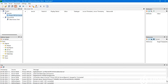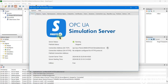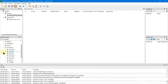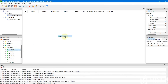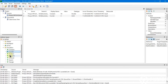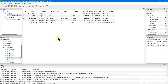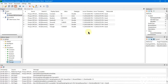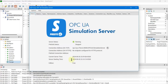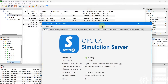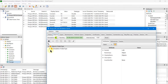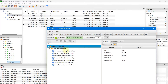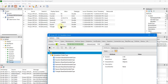We now have the address space of the ProcessOPC UA simulation server. Inside the simulation folder we have our tags: constant, counter, random, sawtooth, sinusoid, square, and triangle. This is the tag structure available in the ProcessOPC UA simulation server.